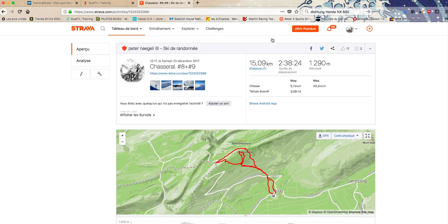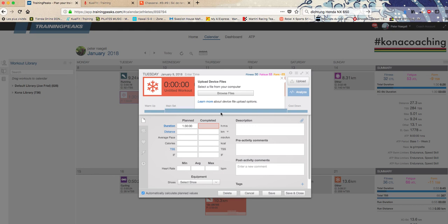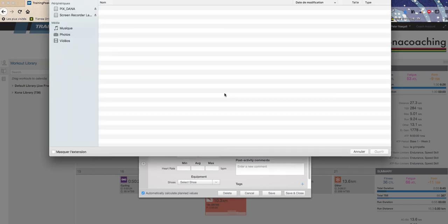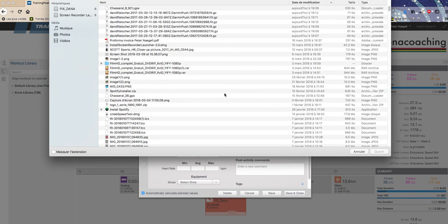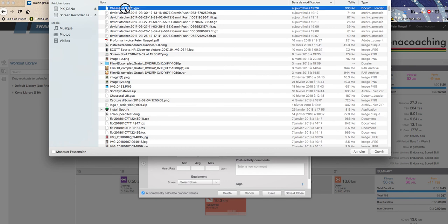Yes, save your file. Then you go back to your Training Peaks calendar and browse the files. You are in downloads, it has the same name, you double click.